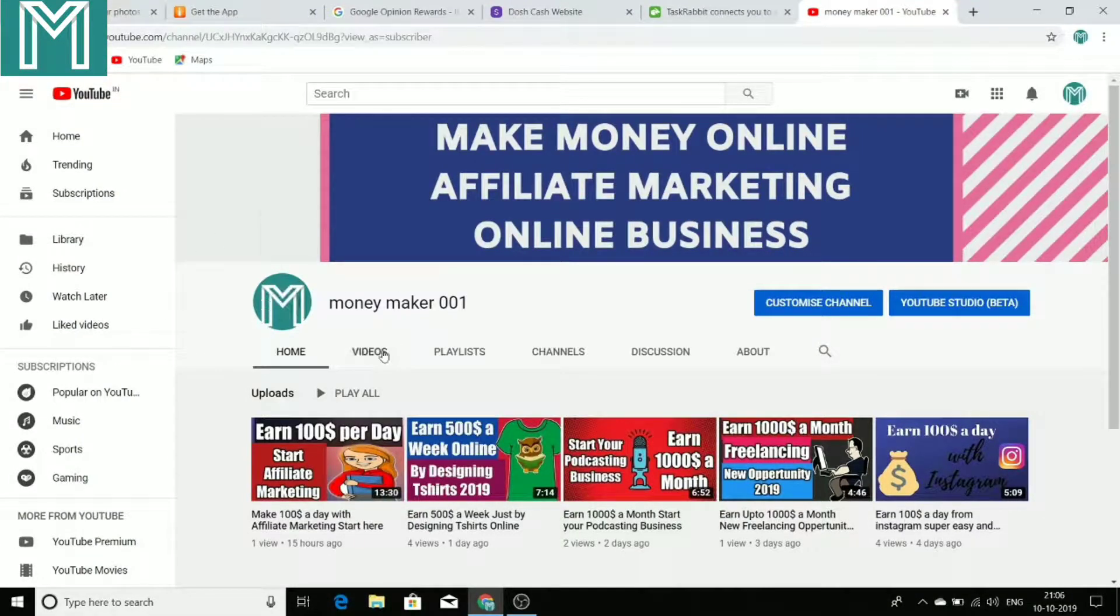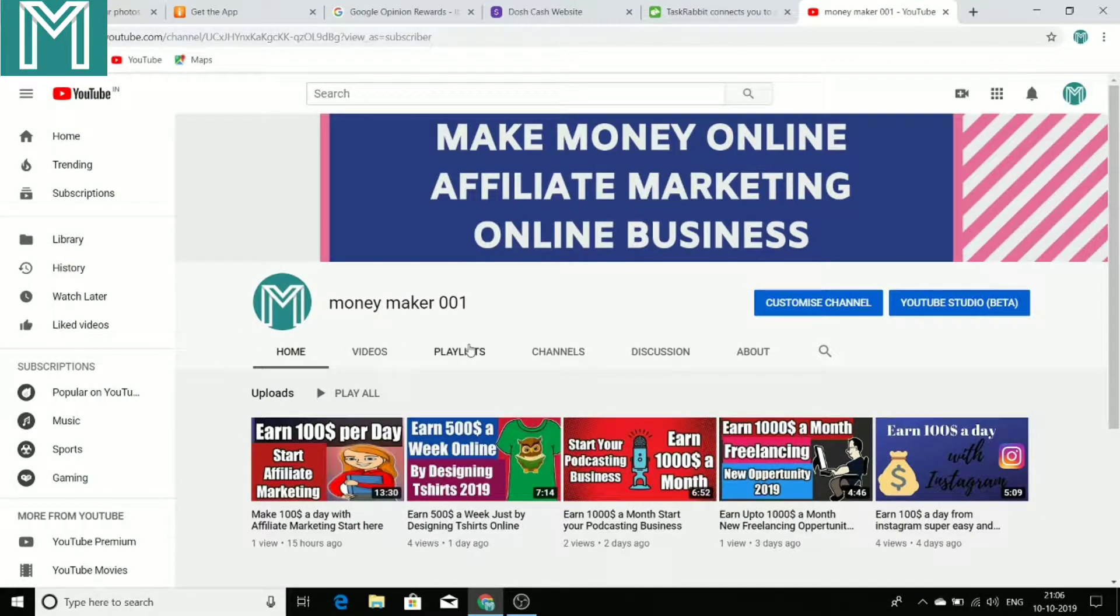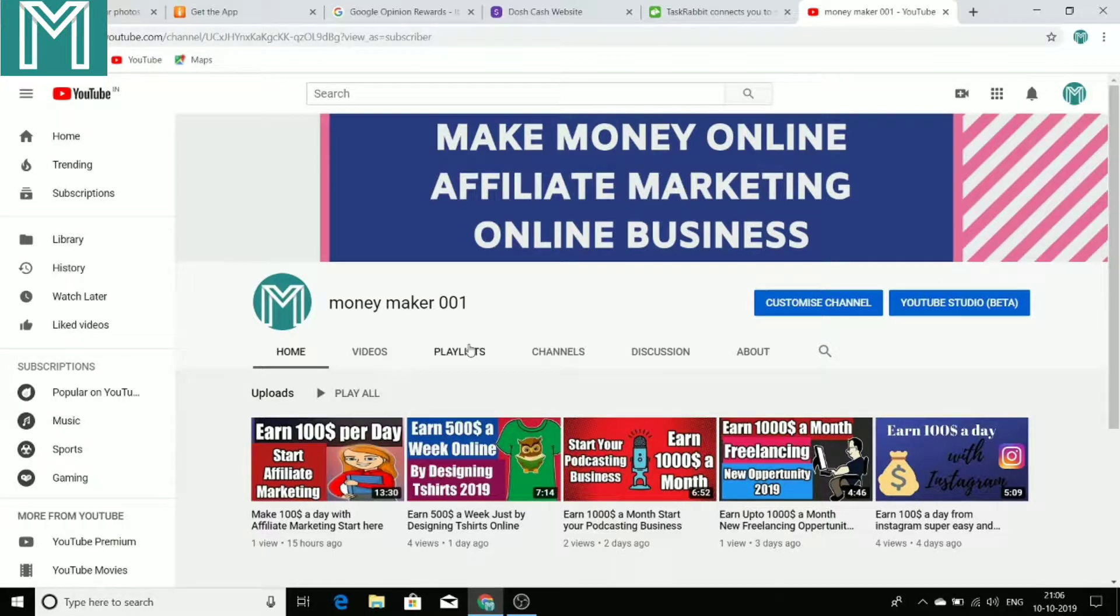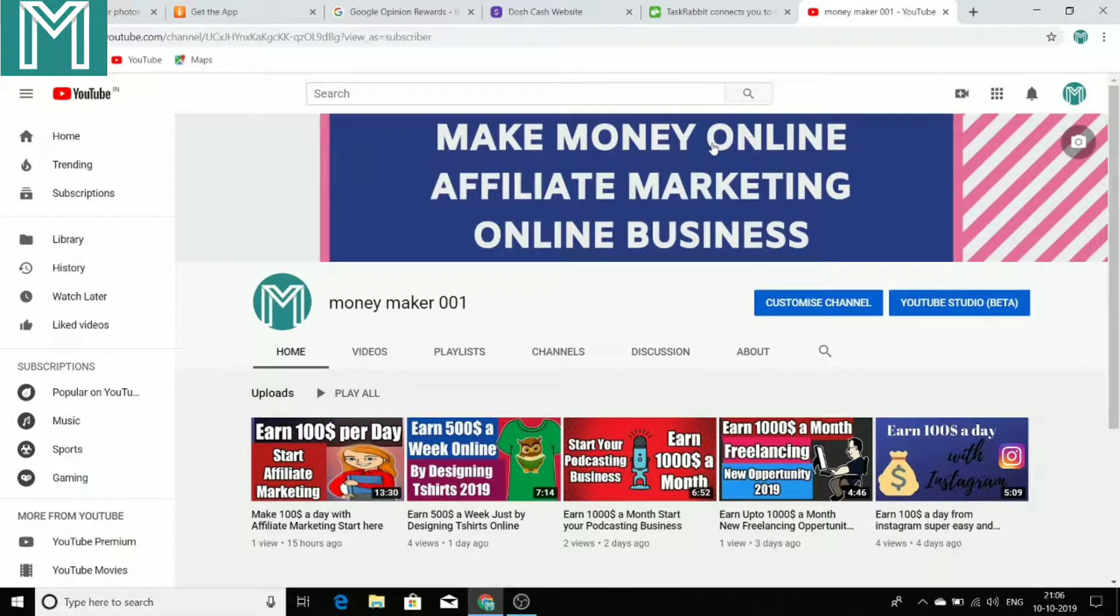Hello everyone, welcome to my channel MoneyMaker001. Today I'm going to show you 5 applications which will help you earn $100 a month.